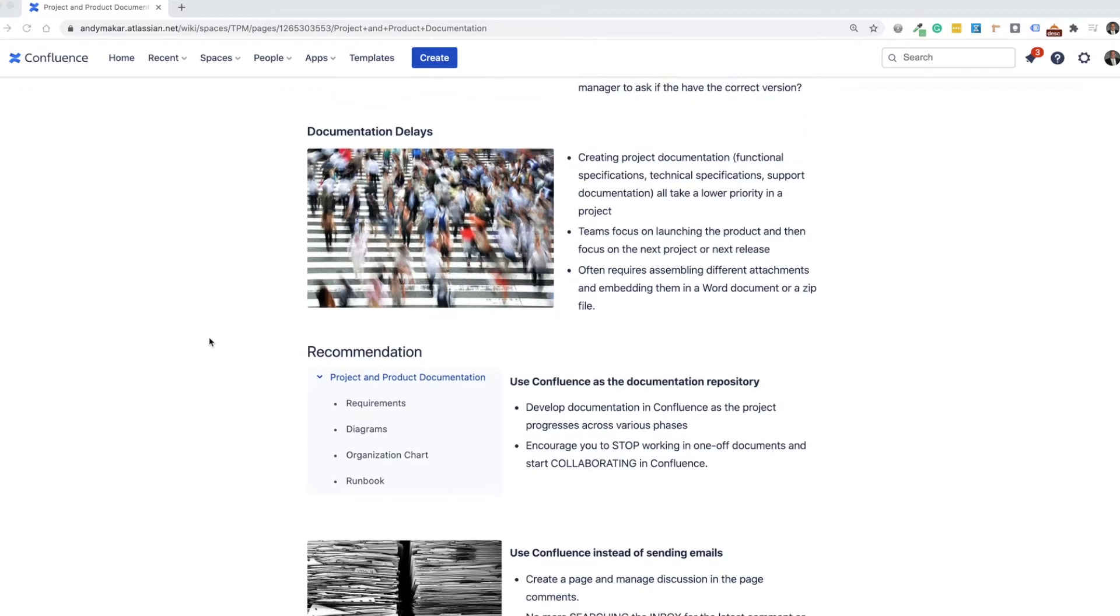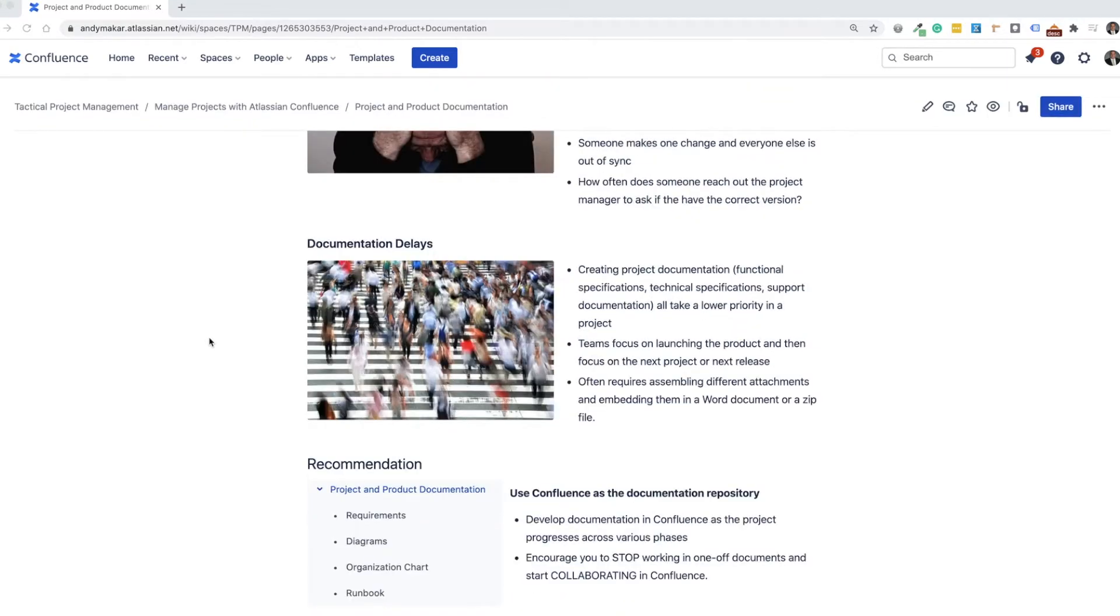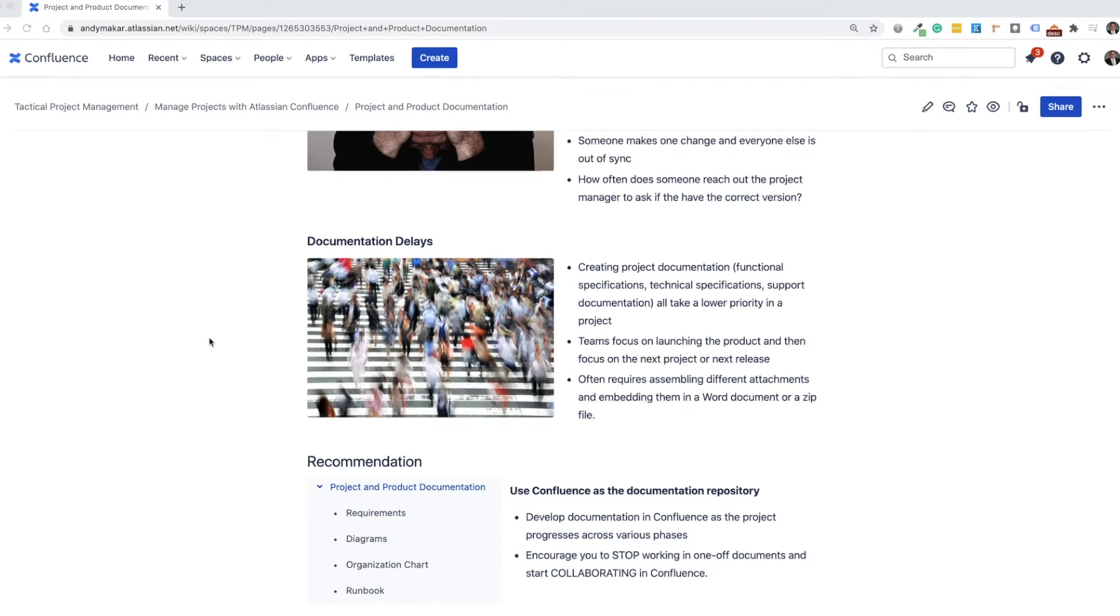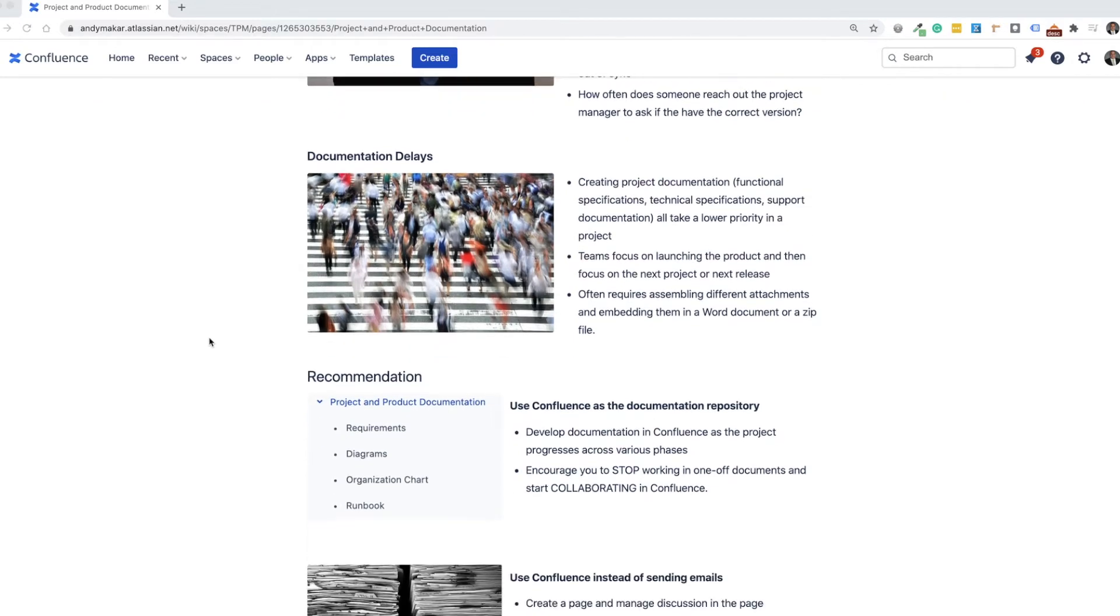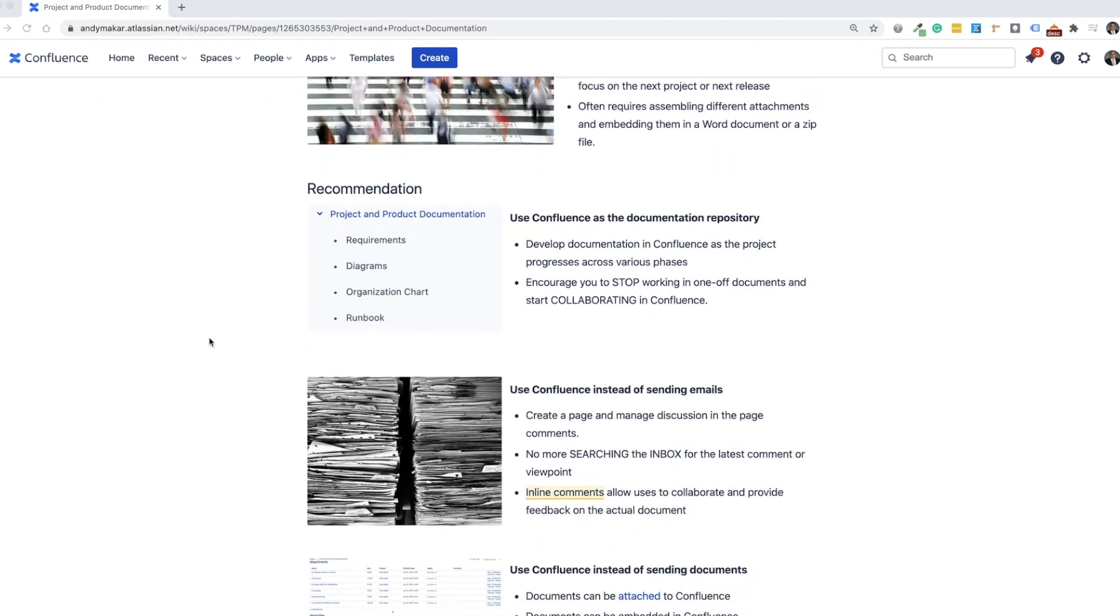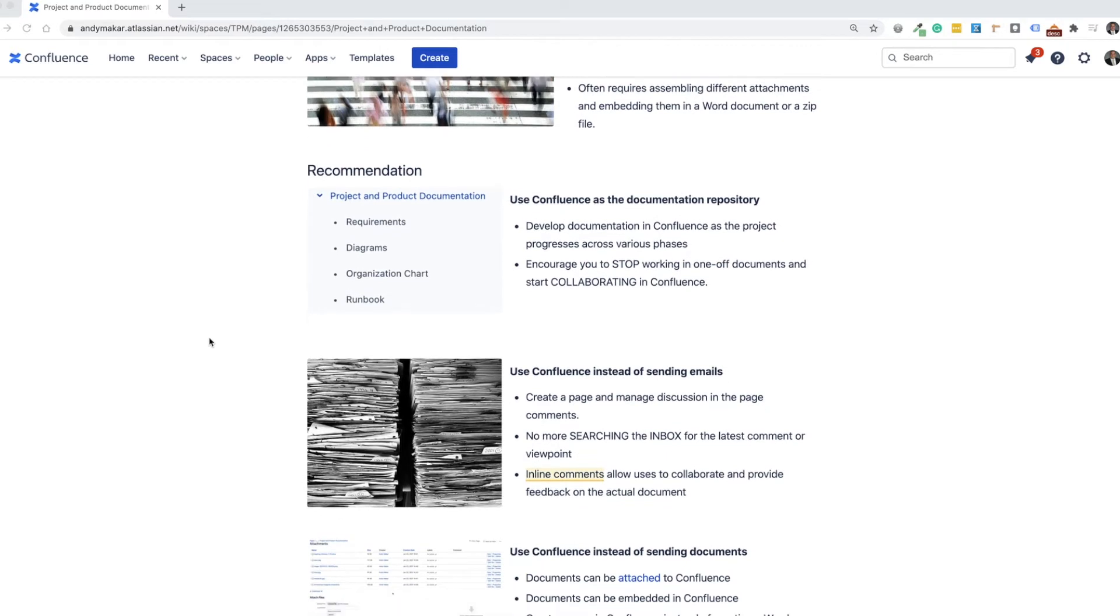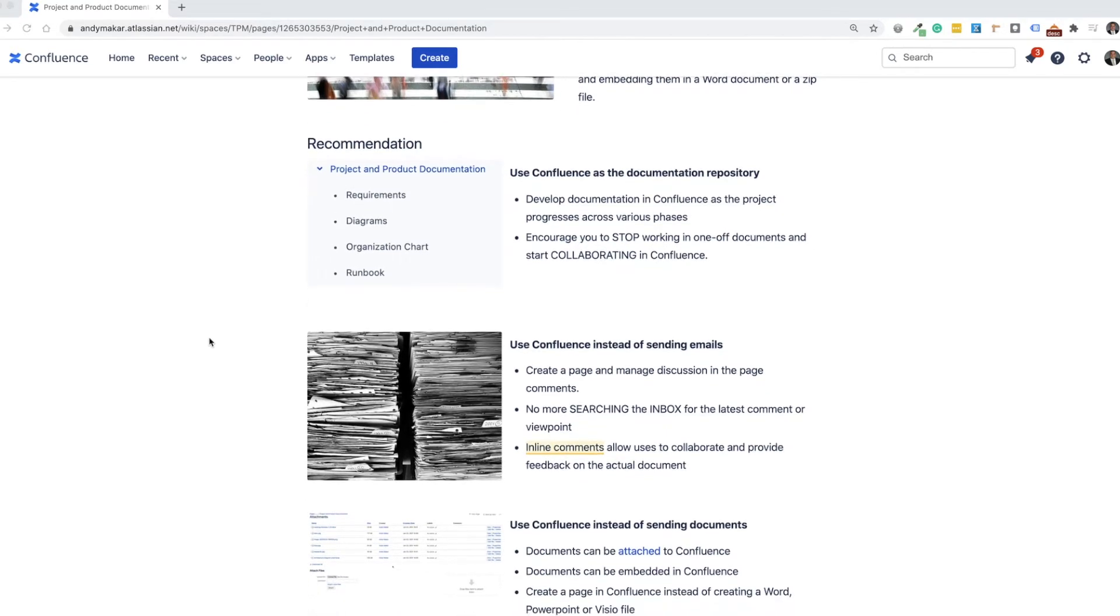Some recommendations that can help with project management challenges with managing your documents as well as getting delays in documentation is really to start looking to use Confluence as the documentation repository. So I encourage you to actually develop the documentation using Confluence as the main hub as the project progresses across various phases.